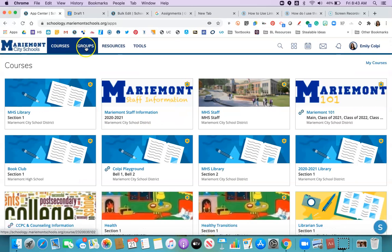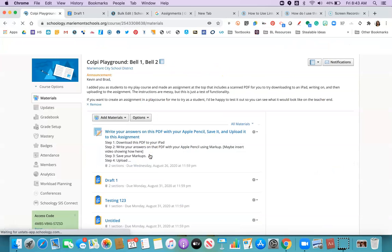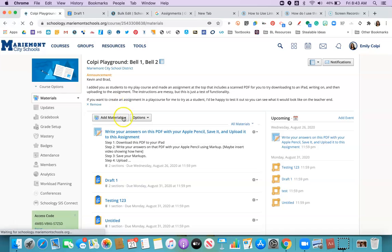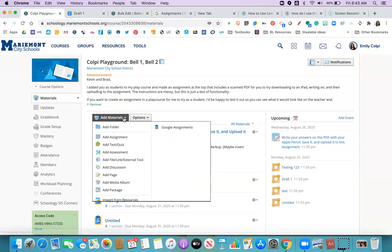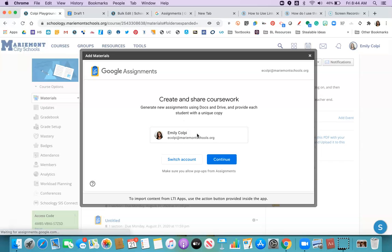It should already be installed for you, so we're just going to go here to this class. And if you go to add materials, it should show up over here for you. And we'll click on Google Assignments.